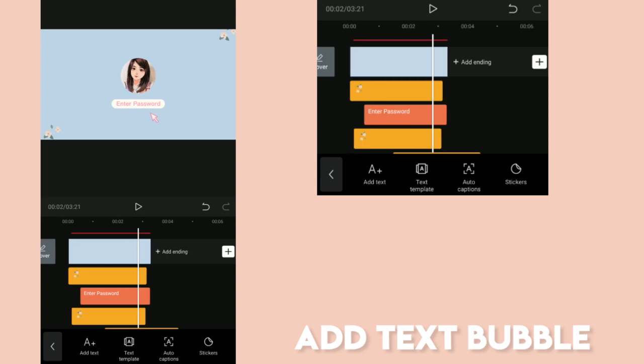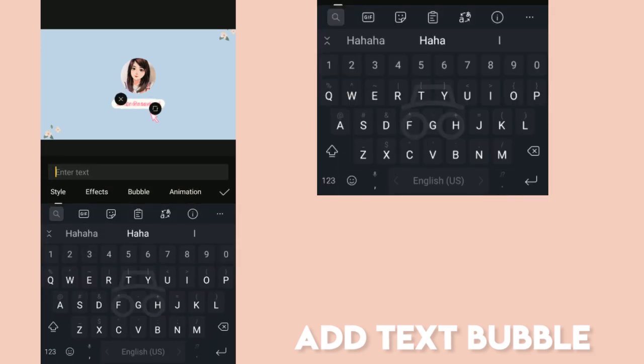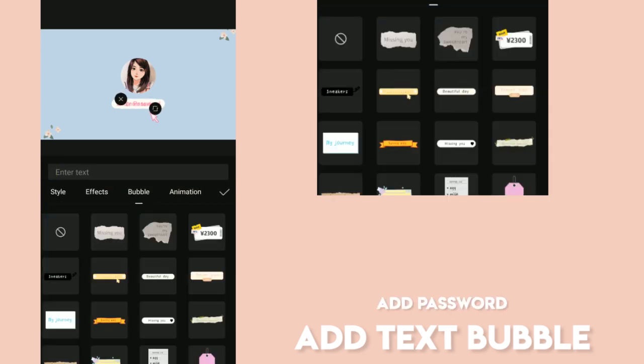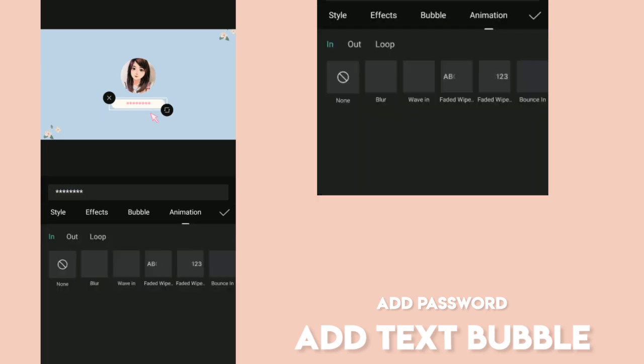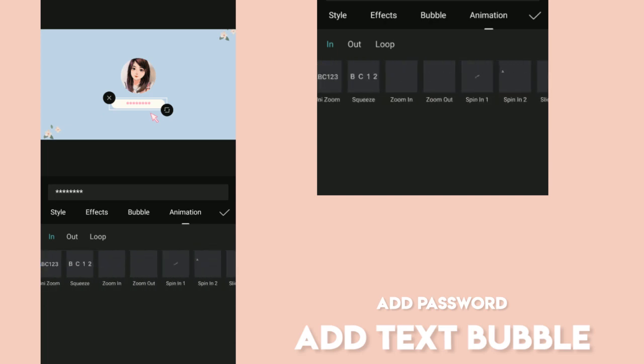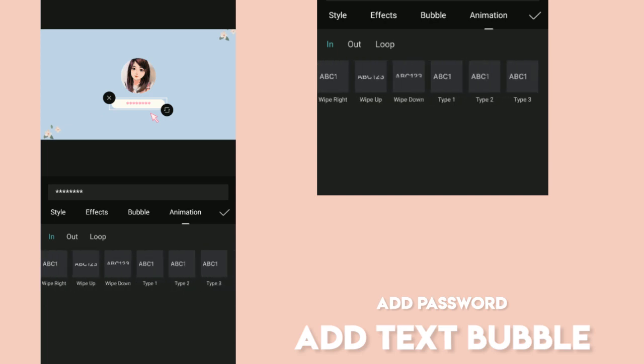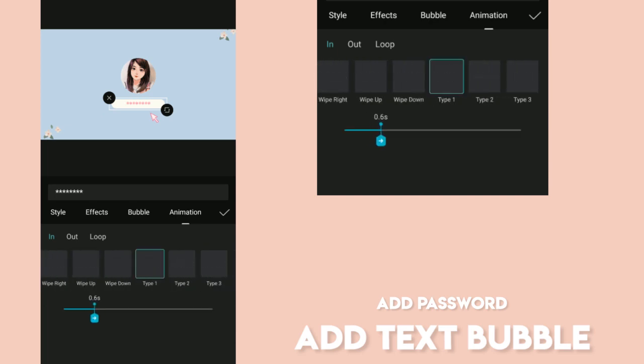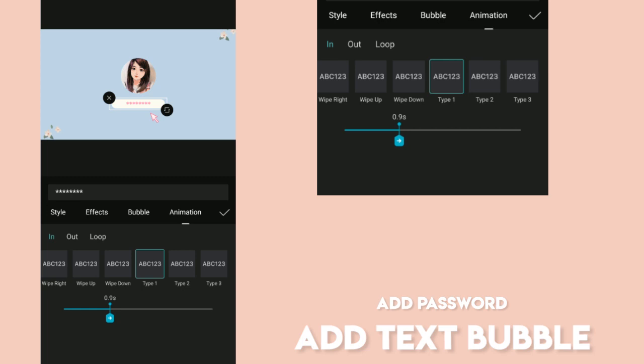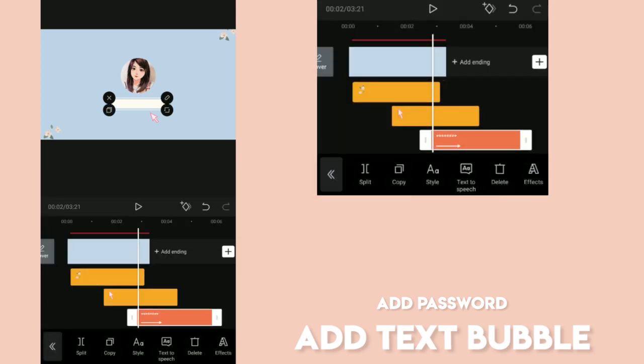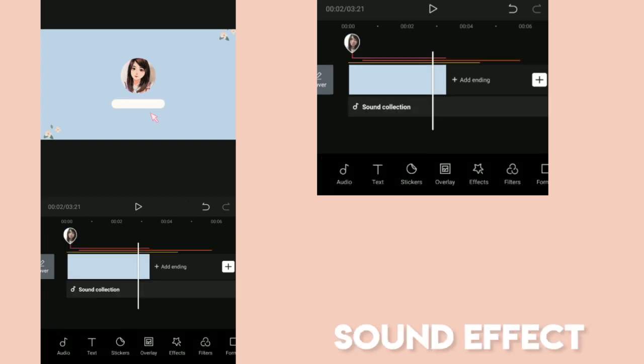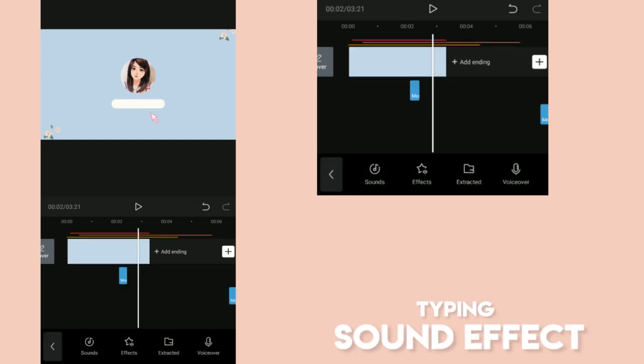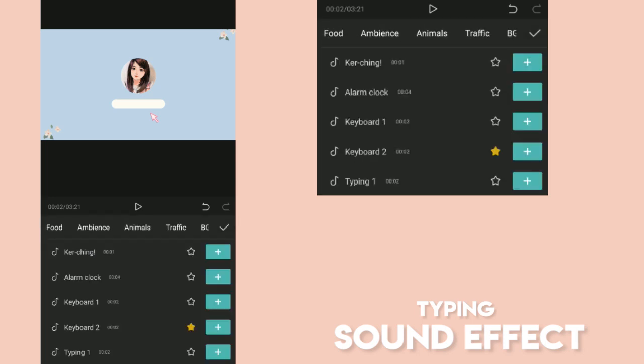Next, let's add another text bubble but now with asterisk sign. It's like you're typing your password. We're going to add animation so it would have the typing effect. You just need to drag the time duration to make the typing slower. And of course, we need the typing sound effect. Let's go to Audio, then search for the Keyboard Typing Effect.